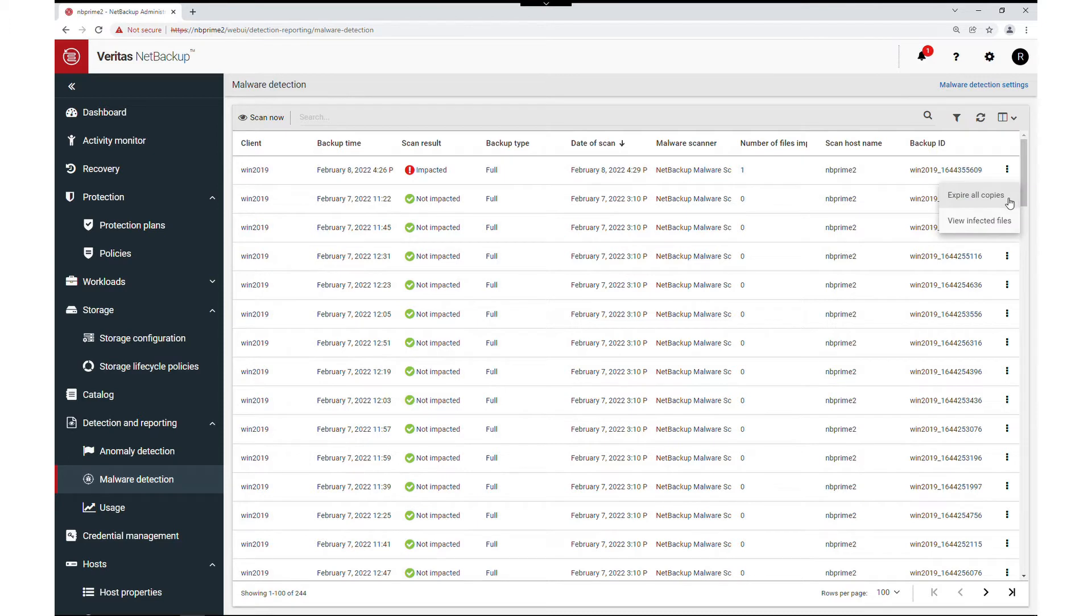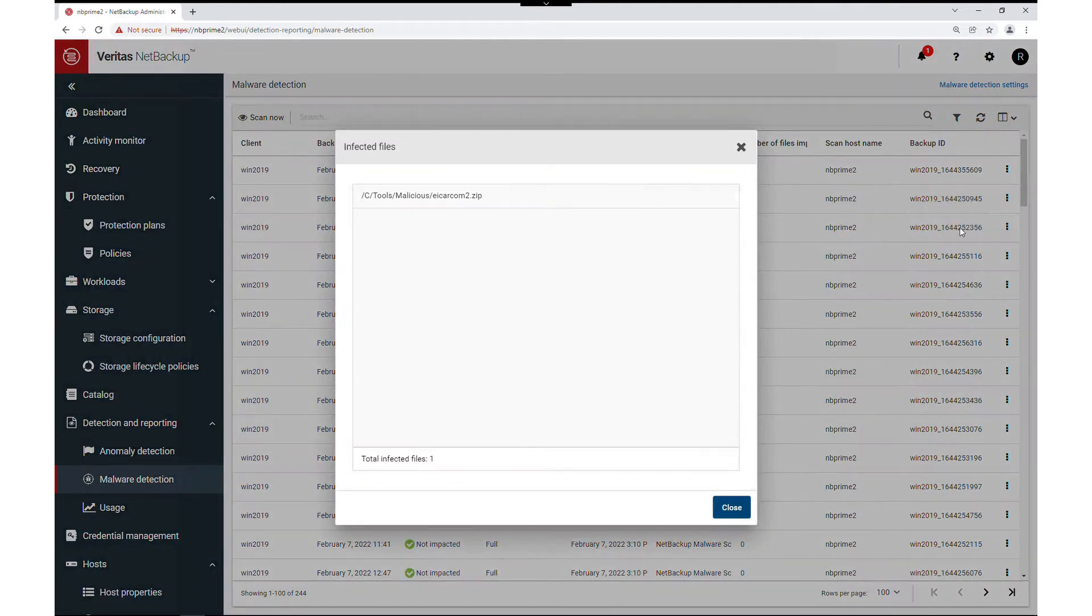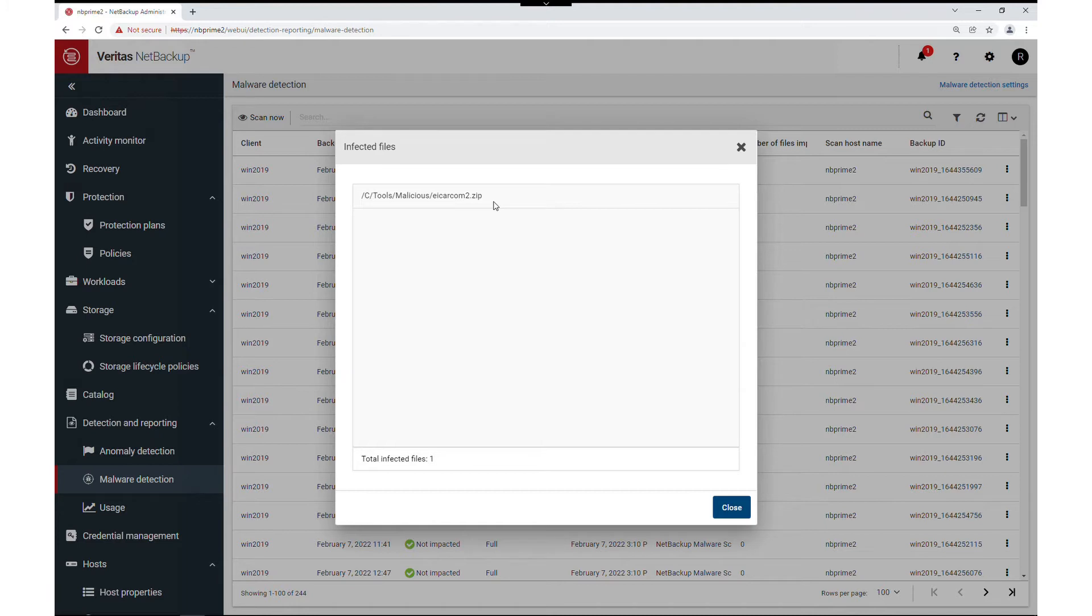For our impacted backup image we may want to take action now. We can expire all copies of this impacted image or view the impacted files. The impacted files list presents each file path and file on its own line.